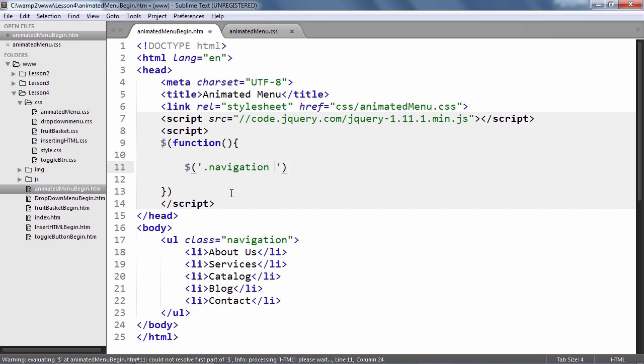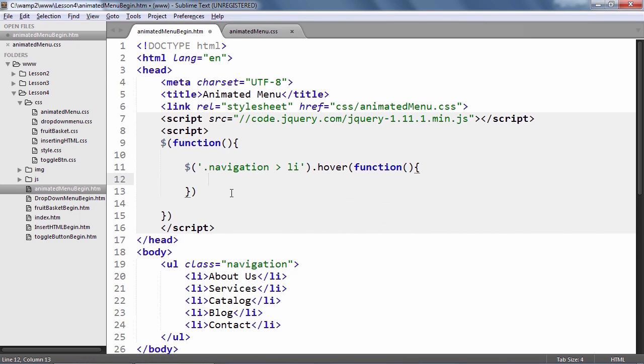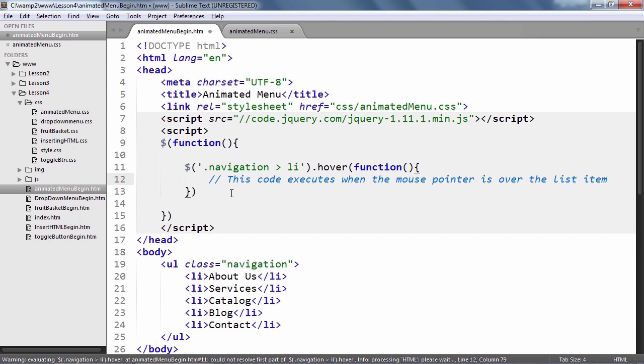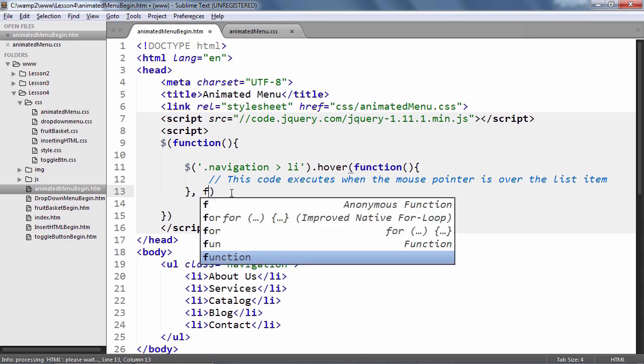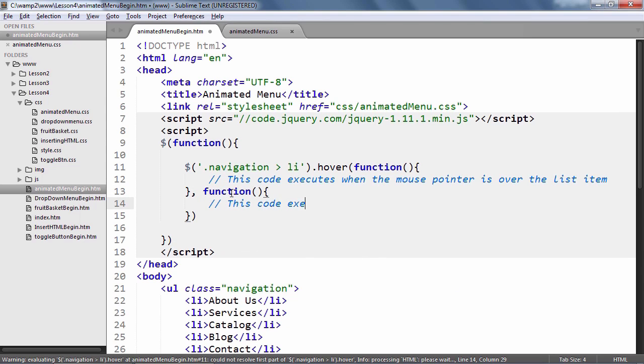Start by selecting the list item within the navigation unordered list like so. Now, since we want to add and remove the OpenSesame class when the mouse hovers over the list item, we will use jQuery's hover method which accepts two callback functions. The first one executes when the mouse pointer hovers over an element, while the second function executes when the mouse pointer leaves that element.